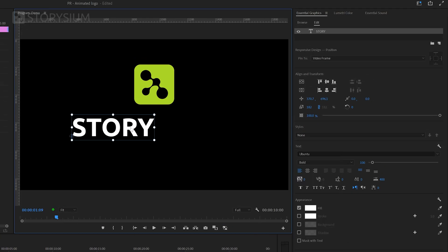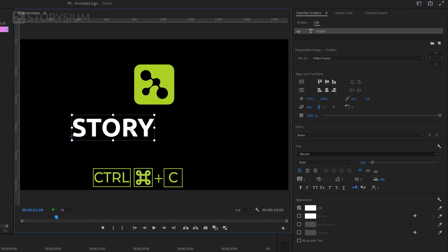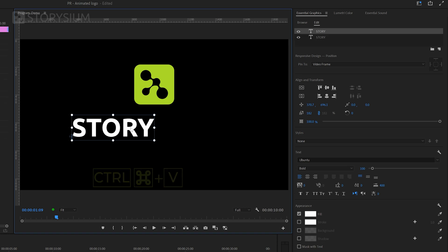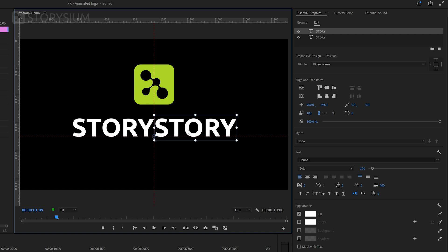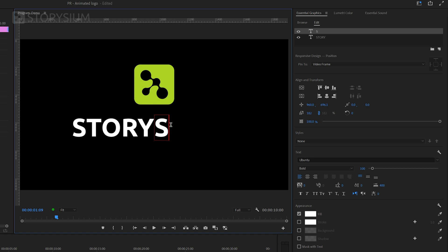Next I'll copy this text layer by hitting ctrl or command C and then paste this with ctrl or command V. As you can see here we've now got two copies of the same text. I'm going to select one of them and then move them to the right. This way the text is perfectly aligned with the other part. And I can double click on it to edit the text.